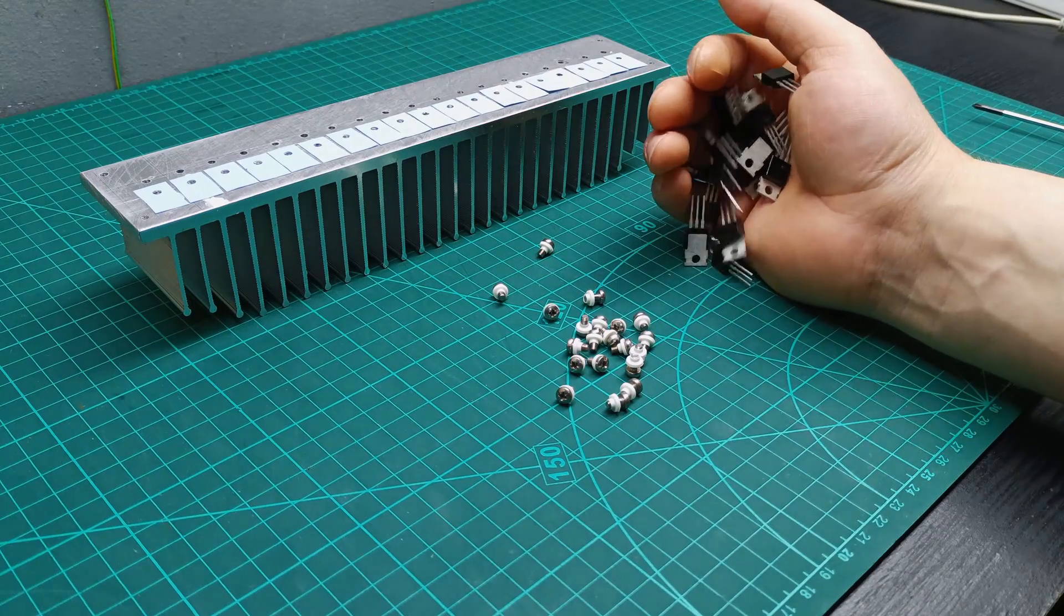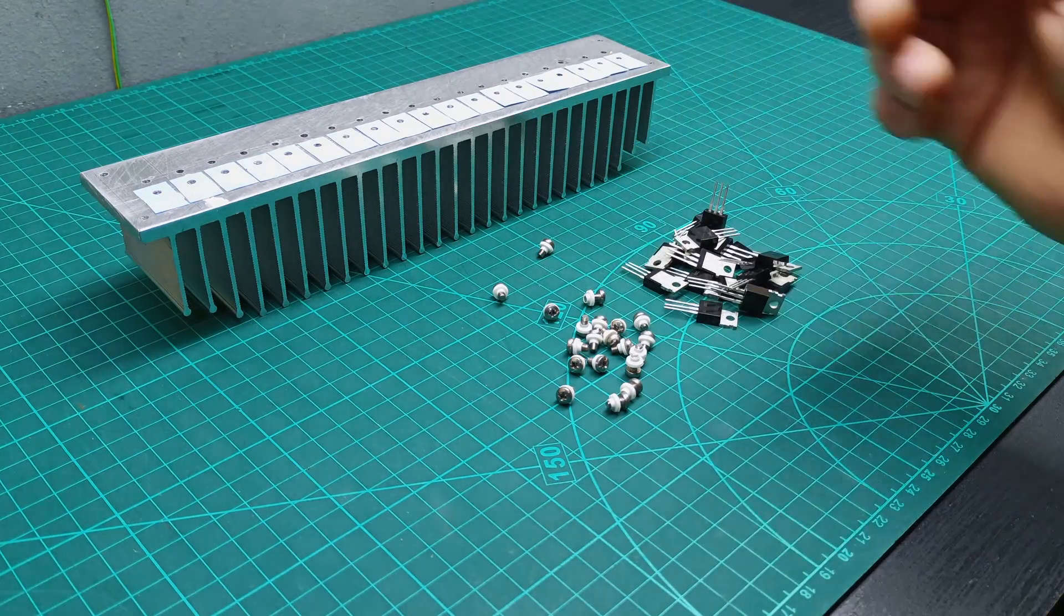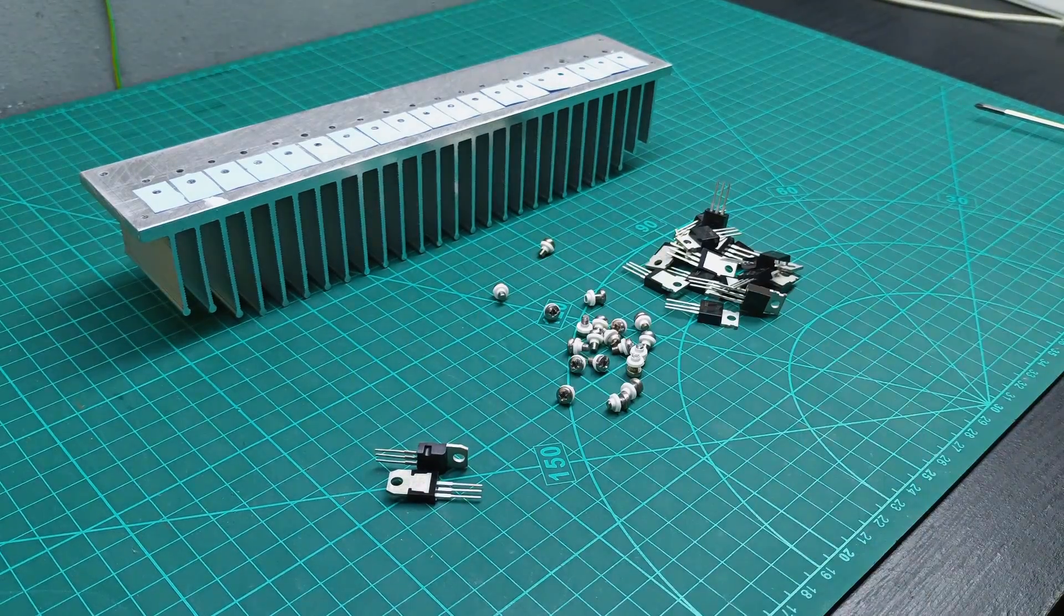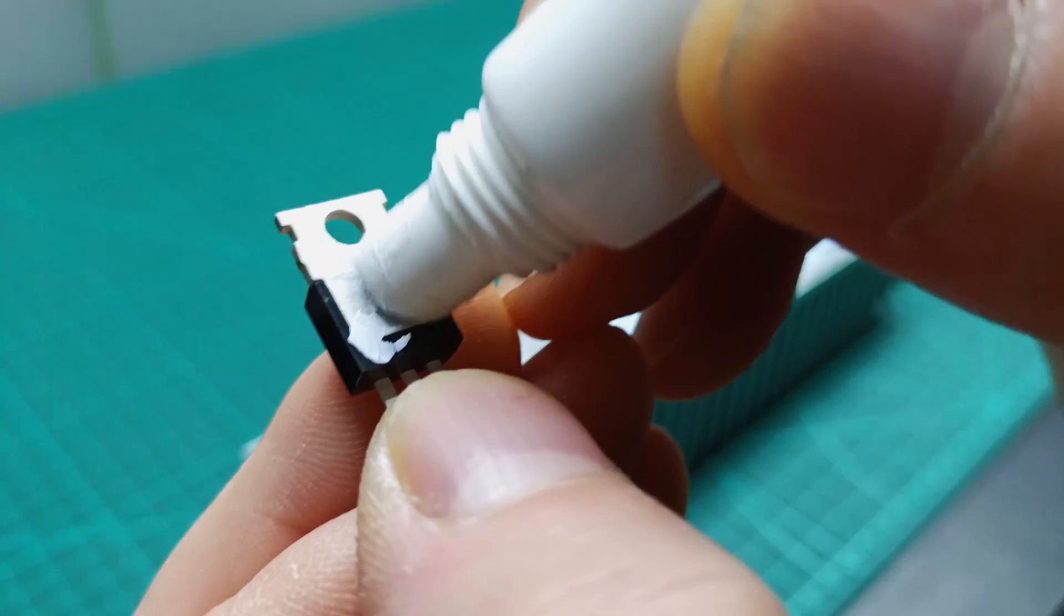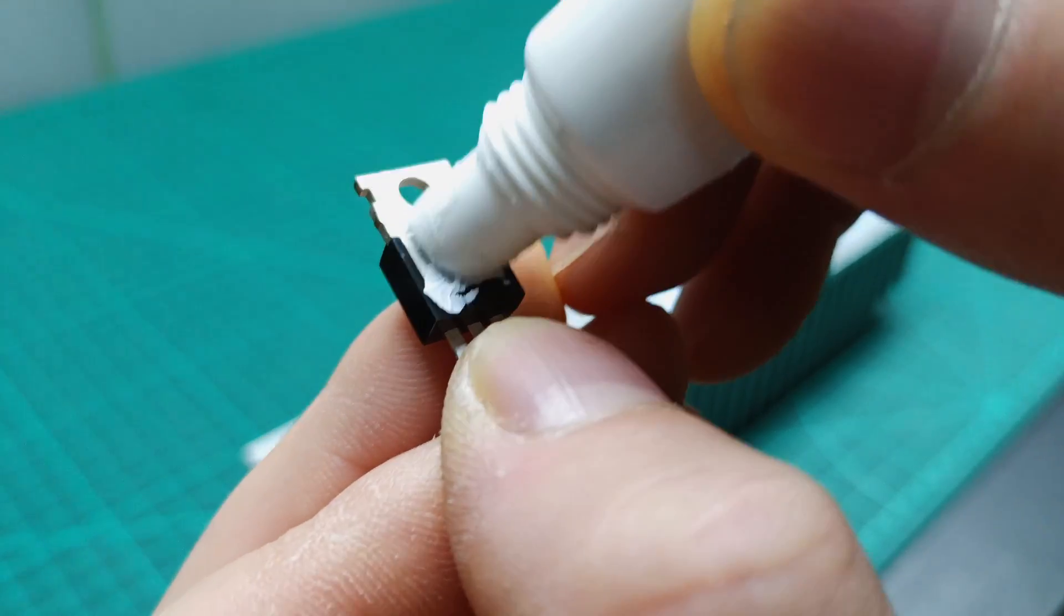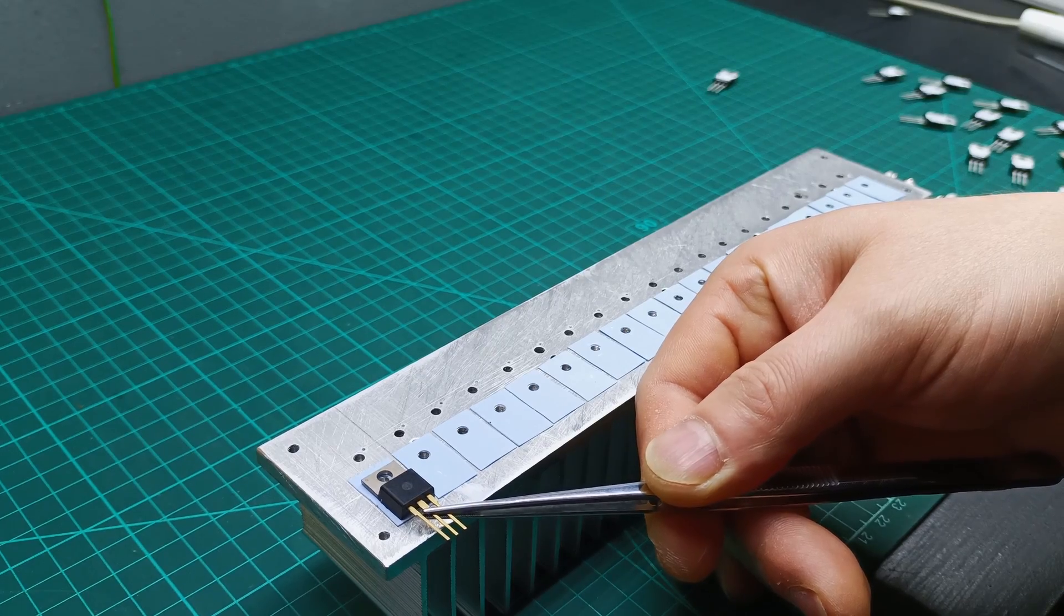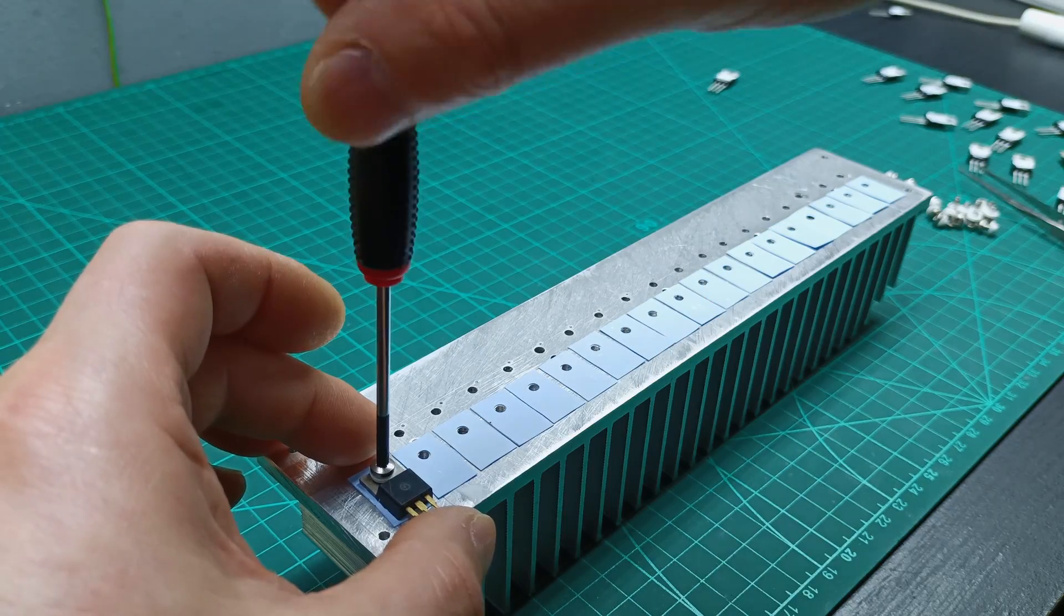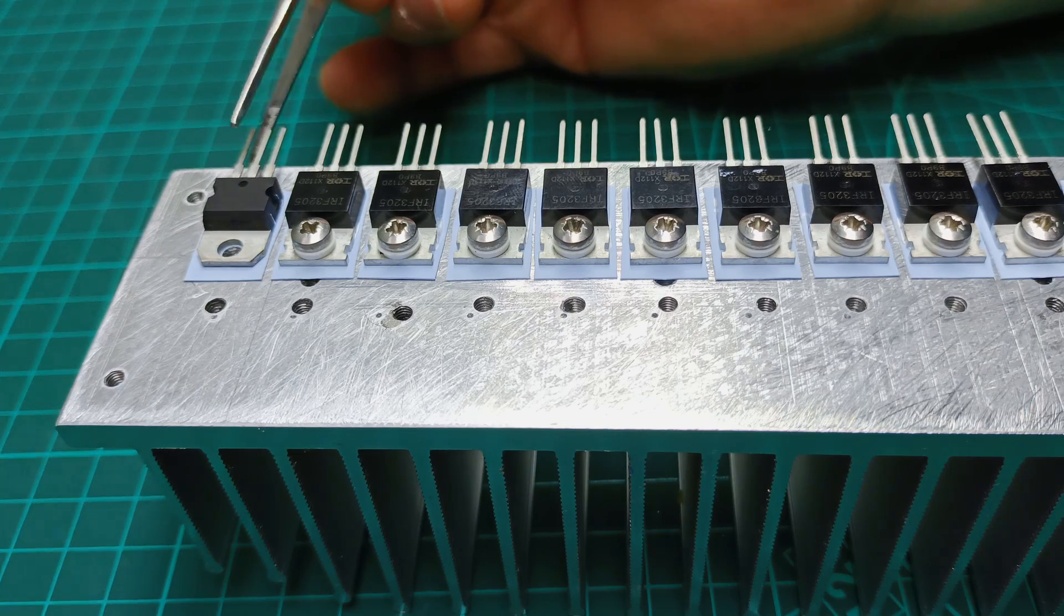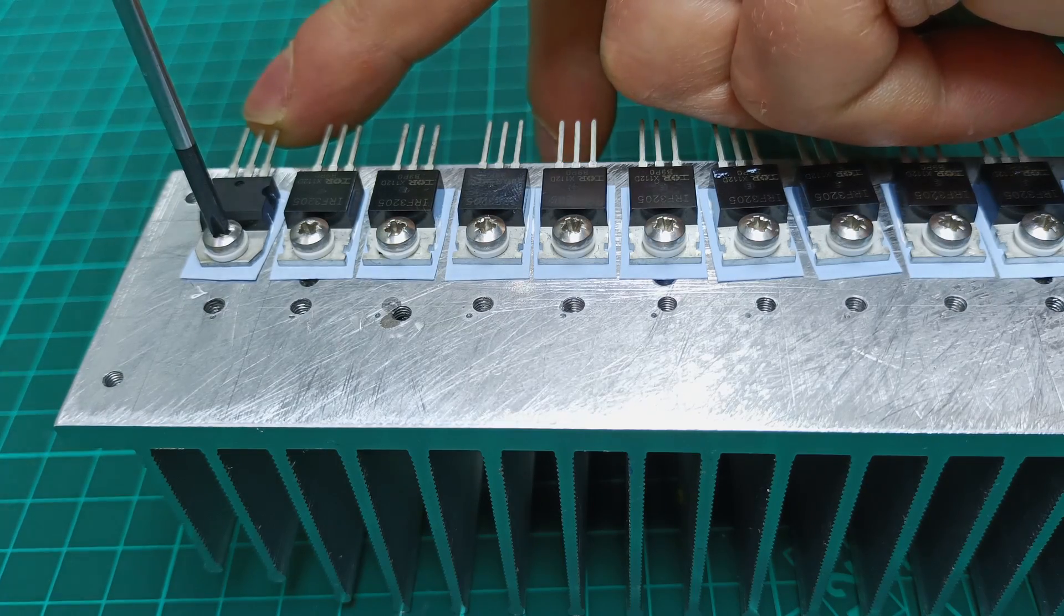Also prepared the 16 MOSFETs, the voltage regulators and the NPN transistor. Then I applied thermal paste to all MOSFETs, voltage regulator and transistor, and started installing them on the heatsink using the bolts with insulator washers to tie them down.